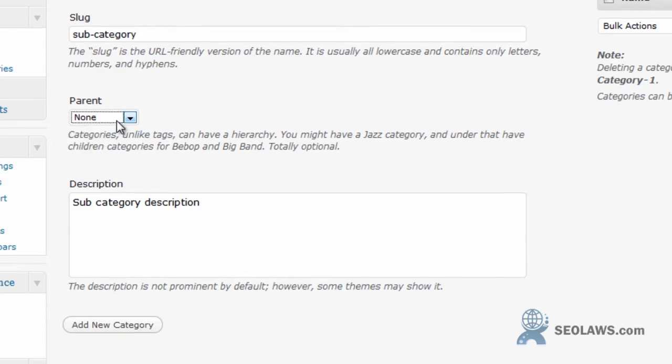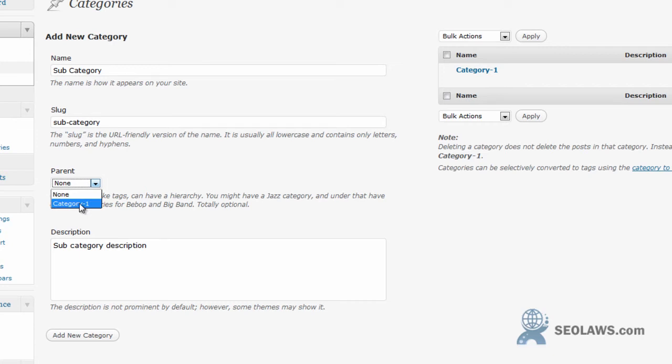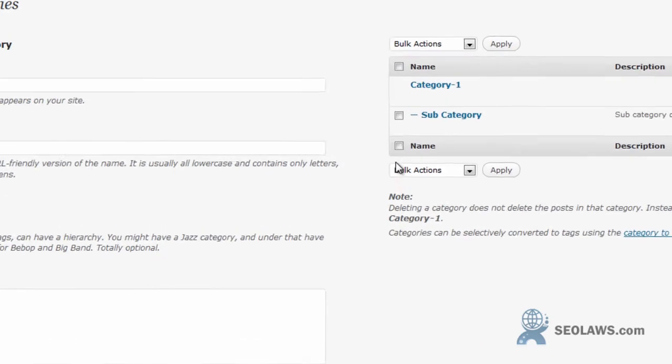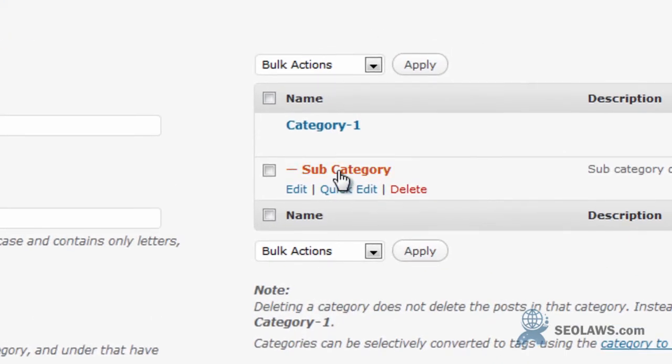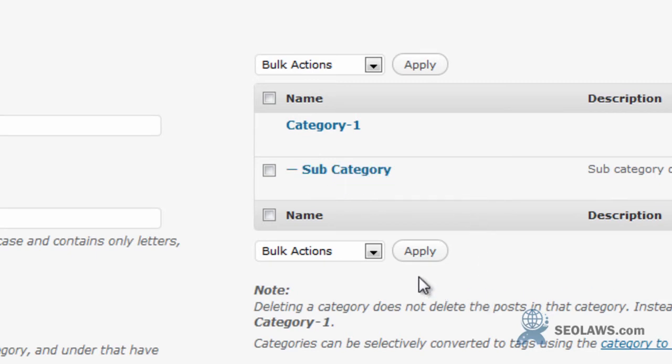I can create a new one just like this one or one below it. In this case I'm going to create a subcategory so the parent is going to be category one. I'm going to hit add new category and immediately it will show up here as a subcategory. Now that this has applied we can go back to the website.